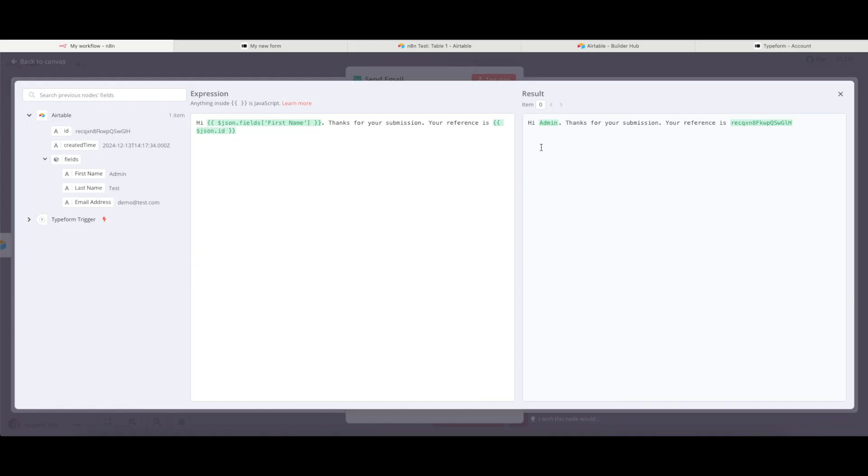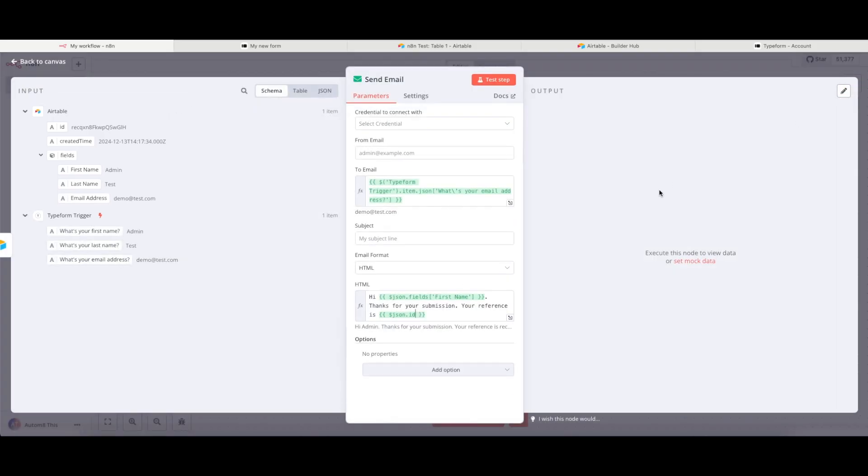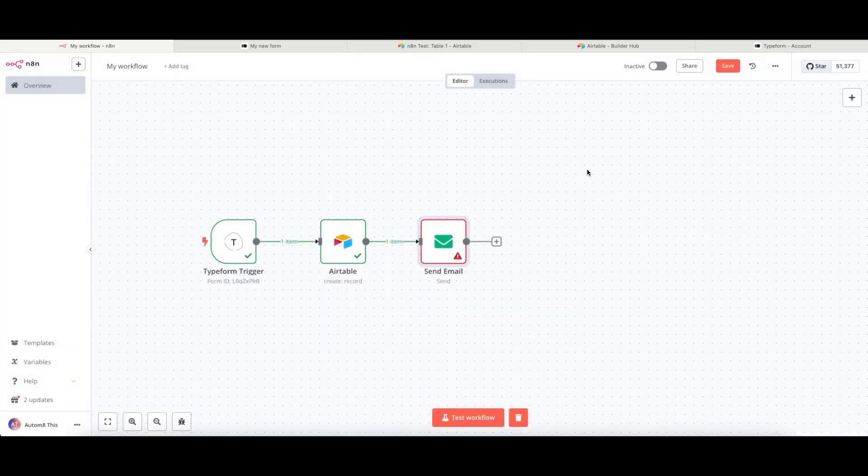And if that node was connected, then that would send that email to that email address. And that's pretty much it for building workflows.